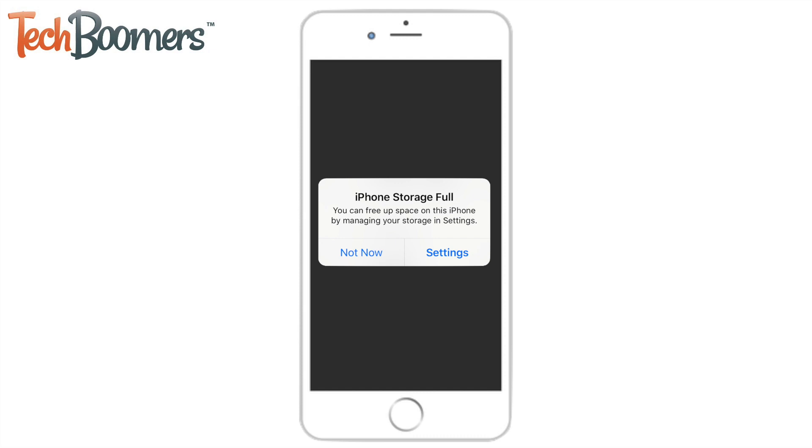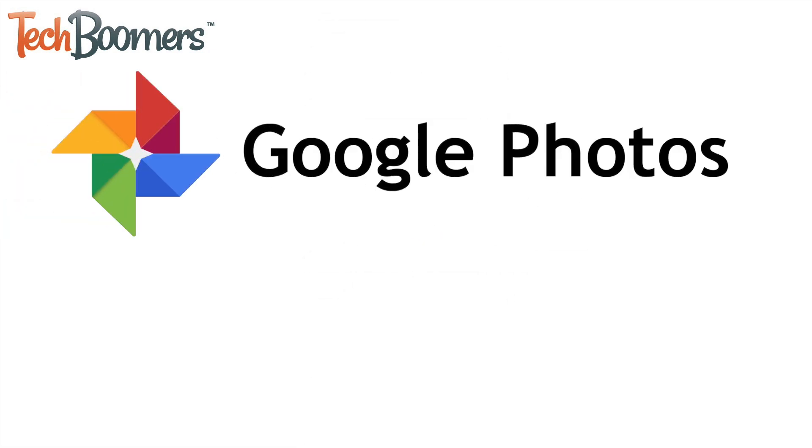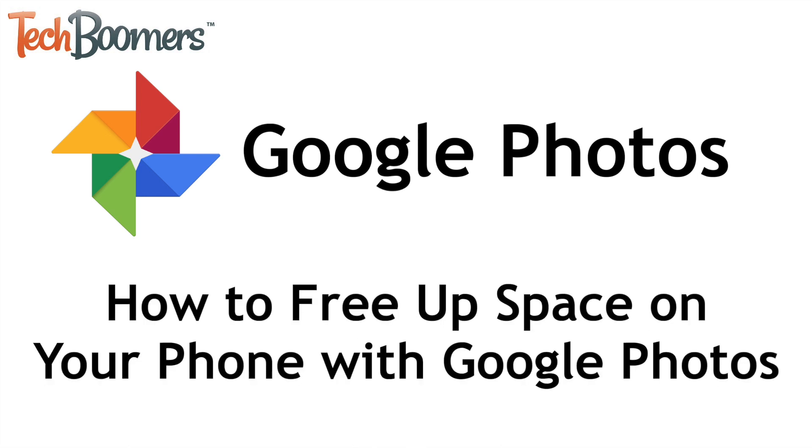Is your phone getting bogged down by your camera roll filling up its storage space? Not anymore! I'm Jessica from TechBoomers.com, and in this video, I'll be showing you how to free up storage space on your Android or iOS device using Google Photos. Now let's get started!